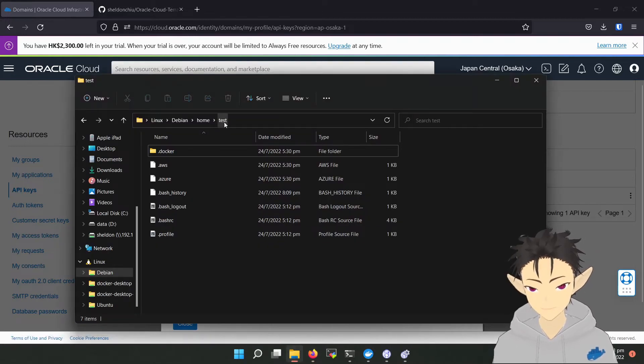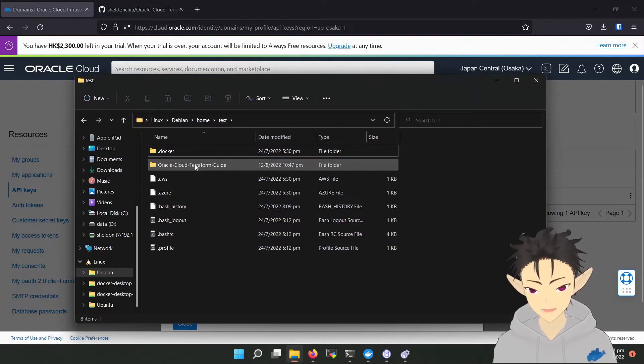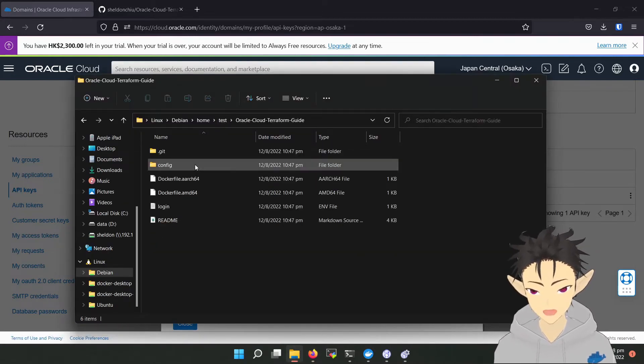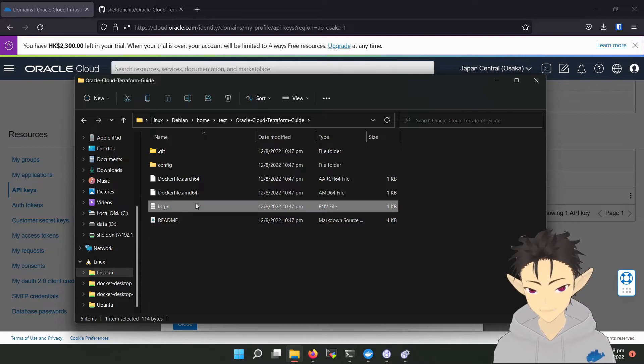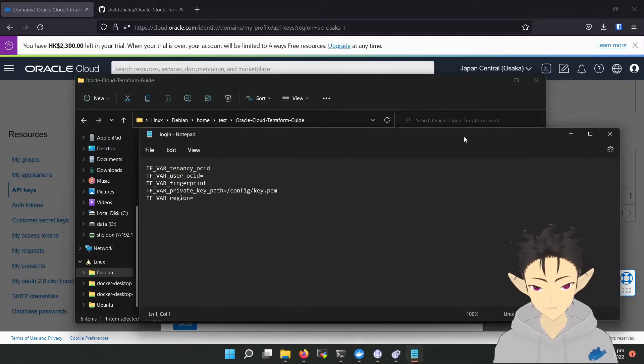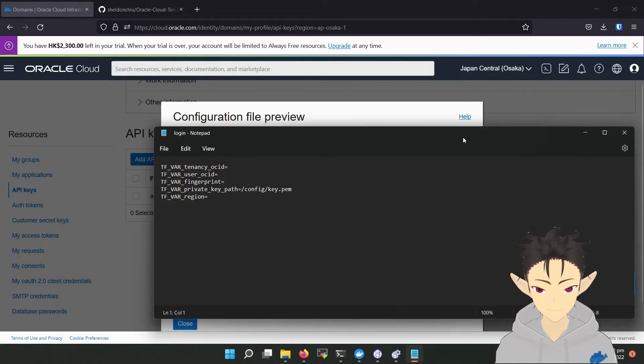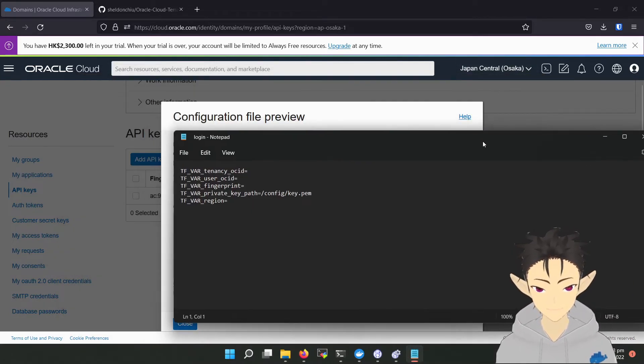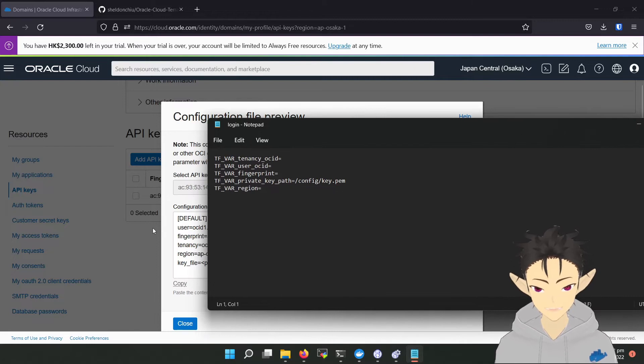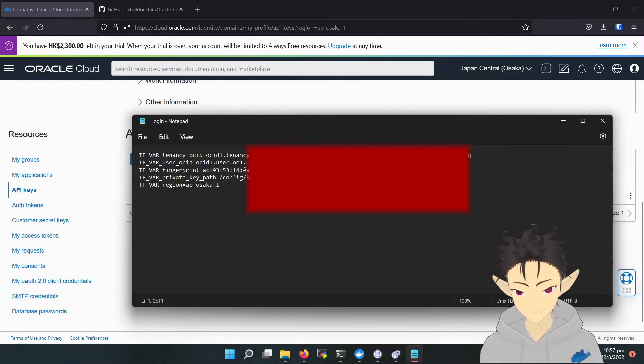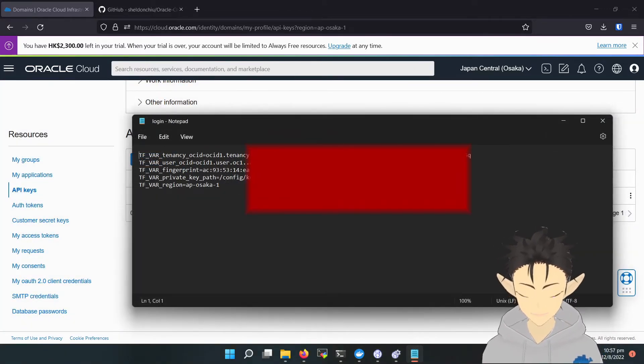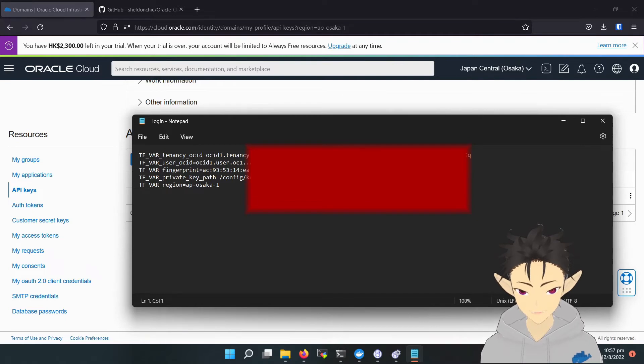Then go back to the folder, open the login.env file, copy and then copy the information. The completed file should look something like this. Save it and close it.